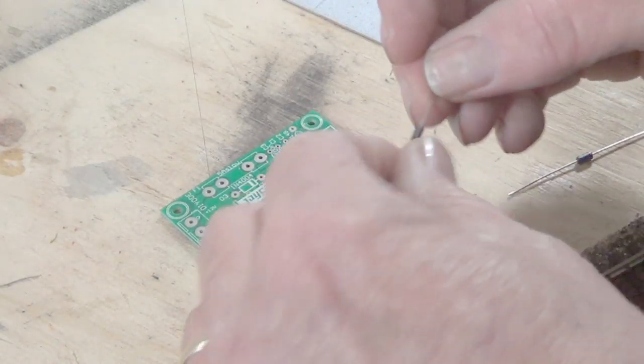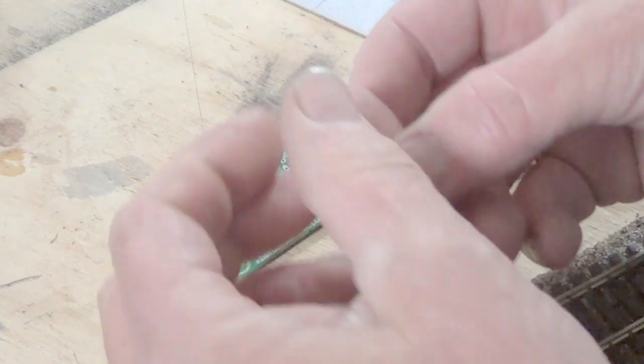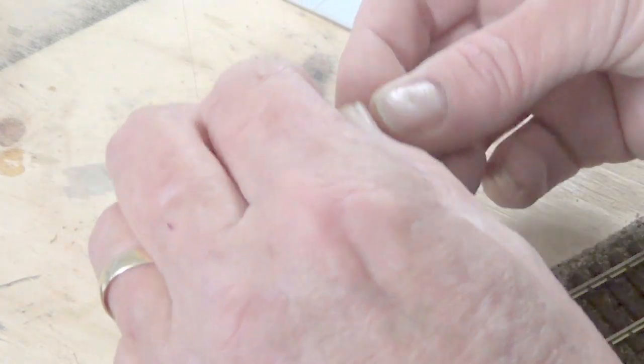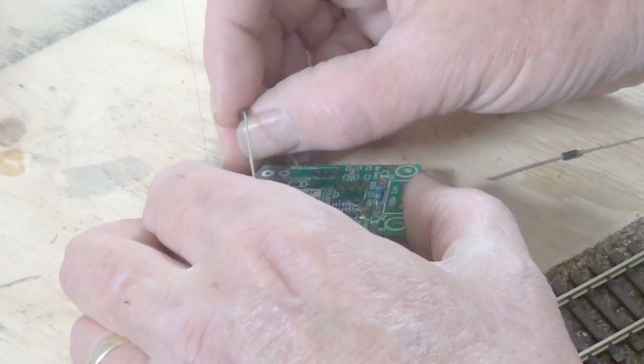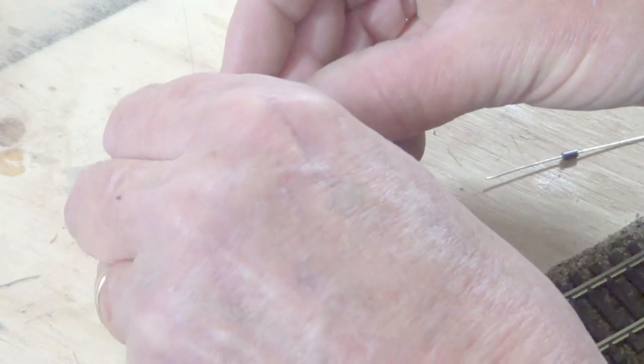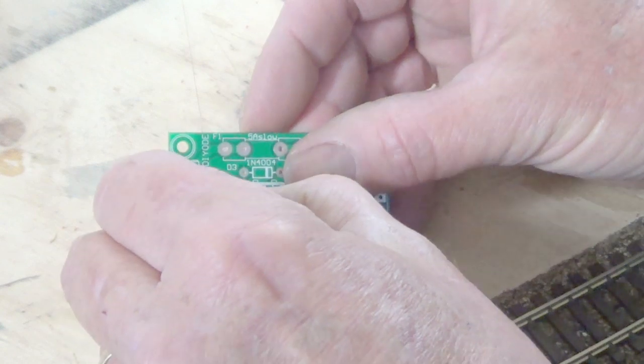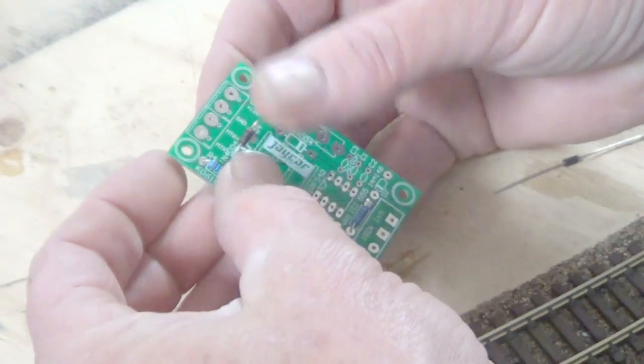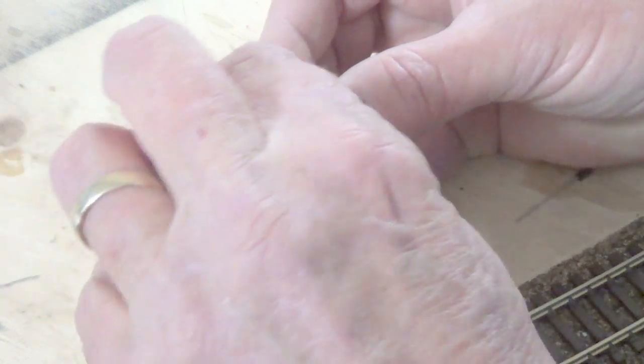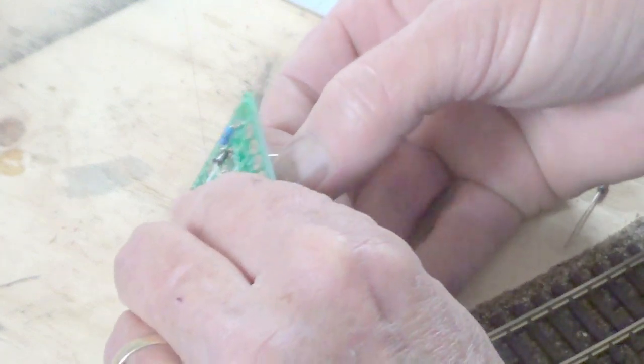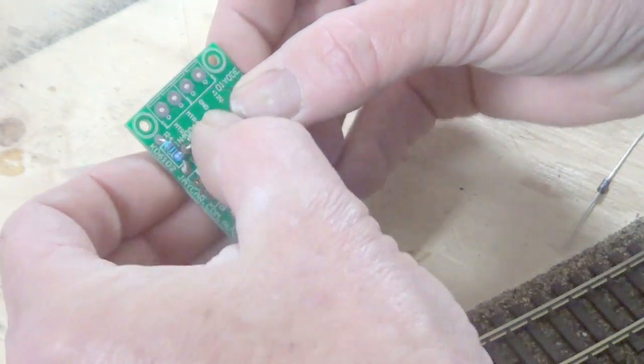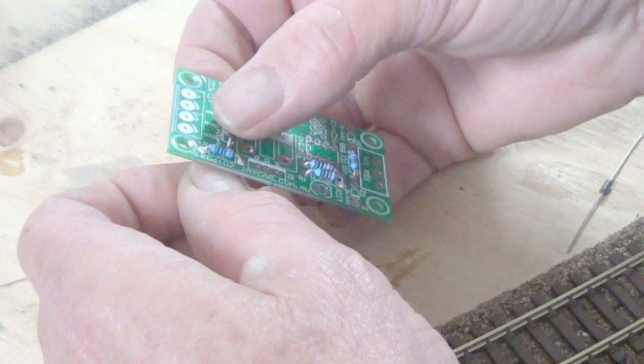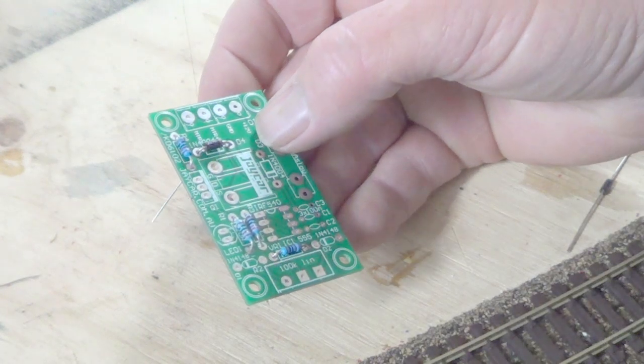Now the next one is my diodes, which is the N4004, which is definitely this one. So the same again, I've got to actually bend the wire and squash it in.